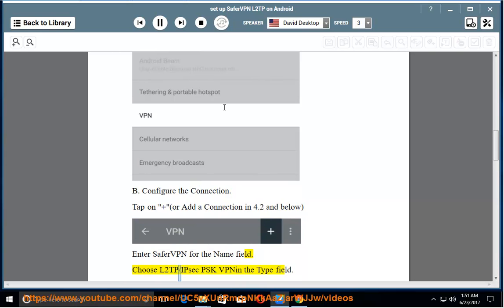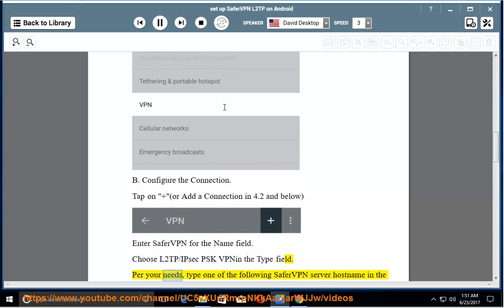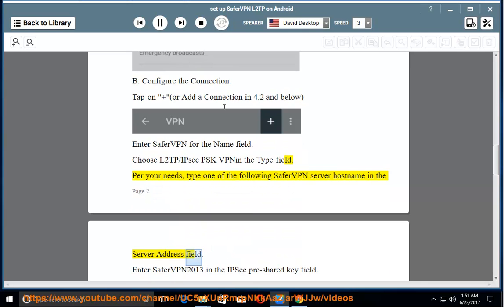Choose L2TP slash IPSec PSK VPN in the Type field. Per your needs, type one of the following SaferVPN server host name in the Server Address field.